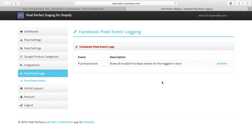The reason for this is that the Pixel Perfect app tracks these events from the Shopify checkout, and with the OneClick Upsell integration you are not going to the Shopify checkout — you are going to the OneClick Upsell checkout. So these events will not be tracked in the Pixel Perfect log.